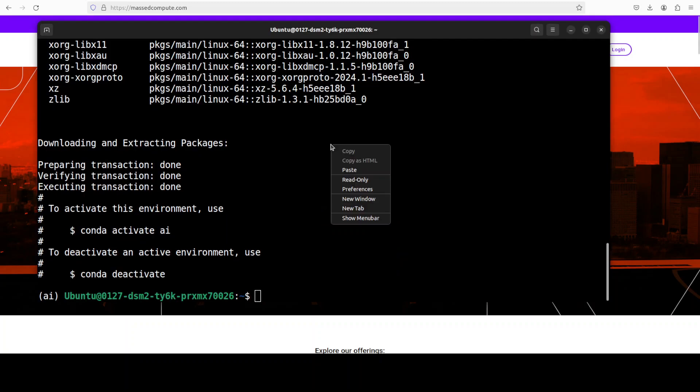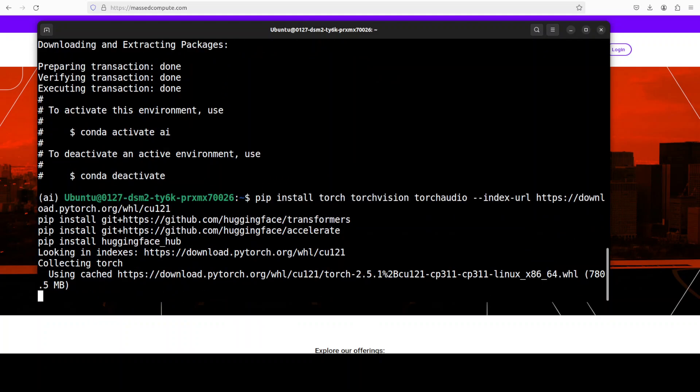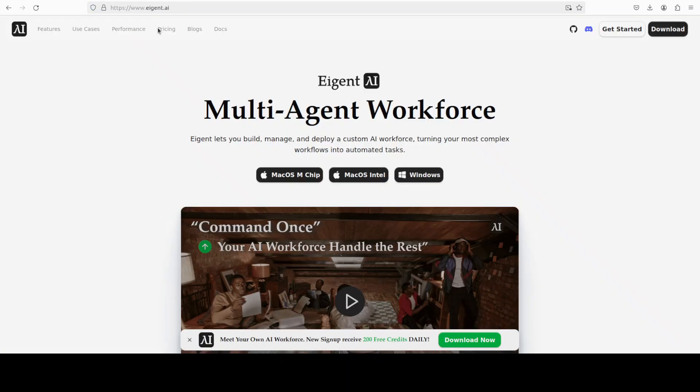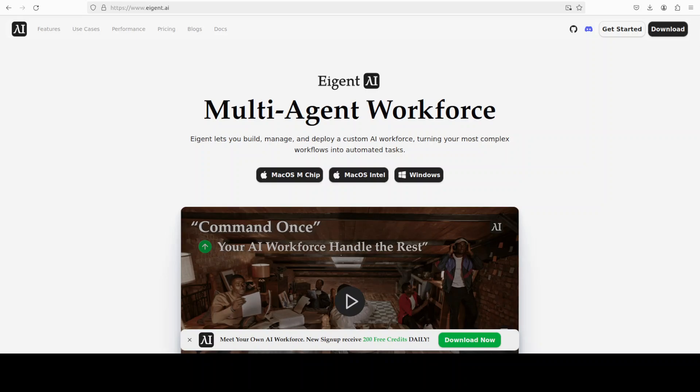Let's install all the prerequisites in the virtual environment which I have just created. And while that happens, let's have a look at our sponsors who are iGent, the world's first multi-agent workforce desktop application, empowering you to build, manage, and deploy a custom AI workforce that can turn your most complex workflows into automated tasks.